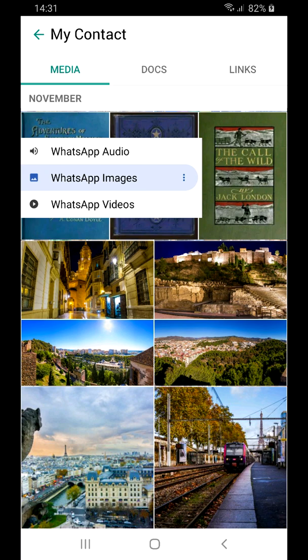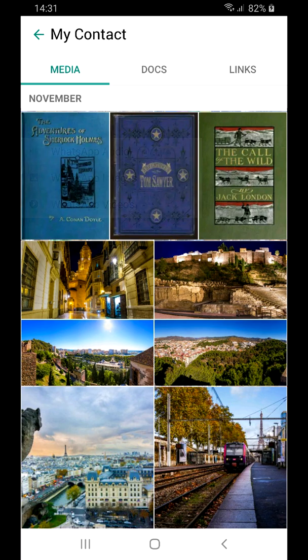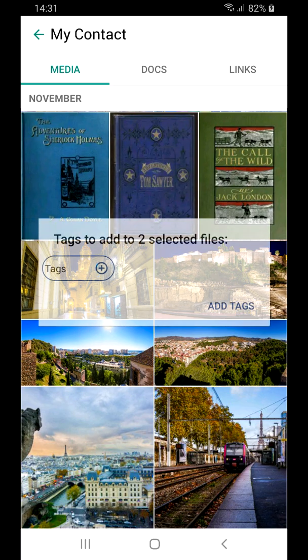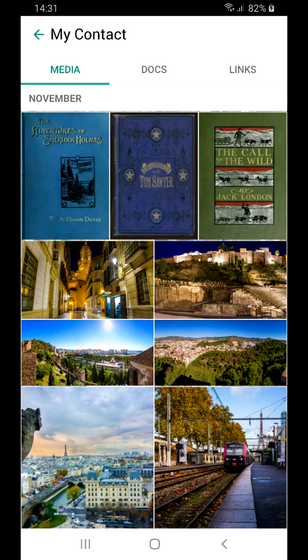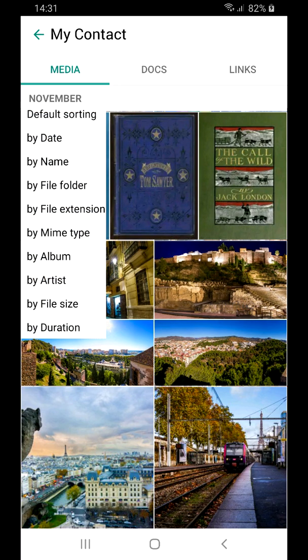Imagine it's possible to automatically classify those files according to their type, to add tags and then filter our files based on those tags, to sort them by date, size, file extensions and other criteria.